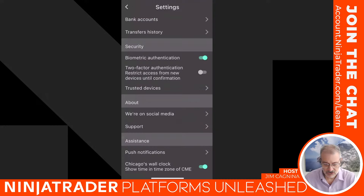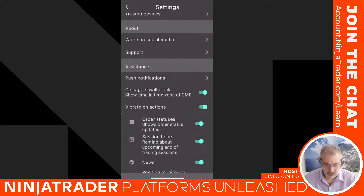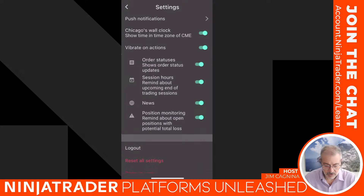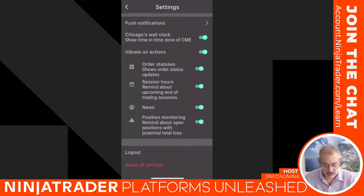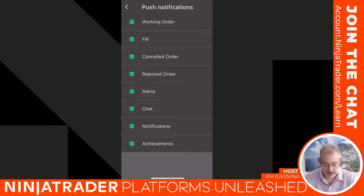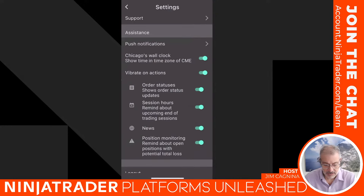There's a trusted devices section and general information on social media and support. Scrolling down, you can set times and other notifications for order statuses, session hour reminders, news, and position monitoring. For push notifications, I have everything checked, but you can toggle on or off whatever you're interested in. It's pretty self-explanatory.